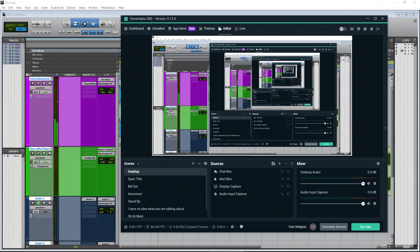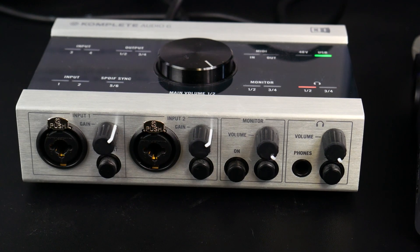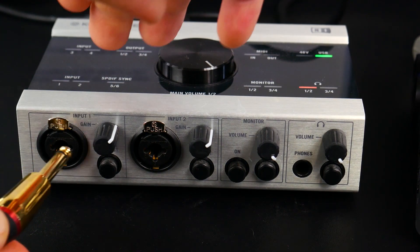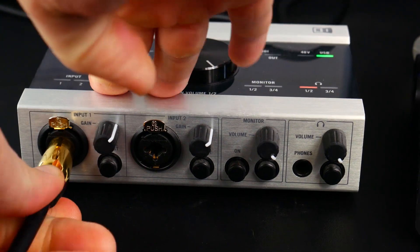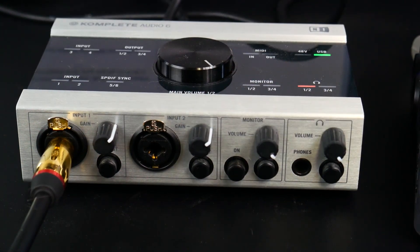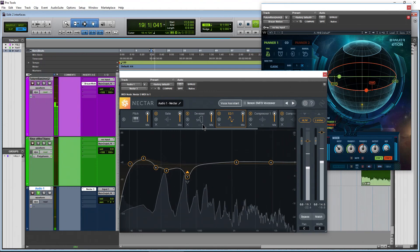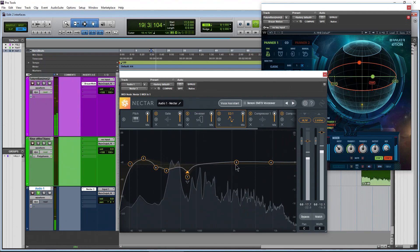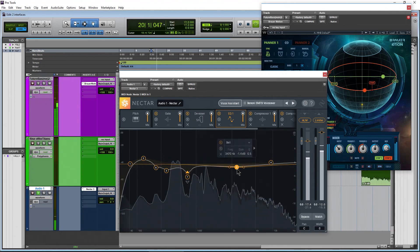The main reason is when you want to use the inputs of your audio interface run through your DAW and use plugins in real time.